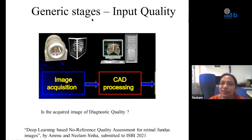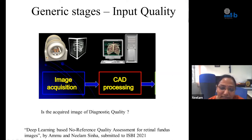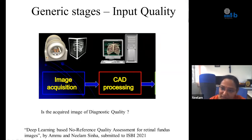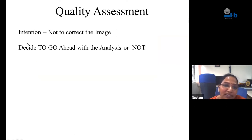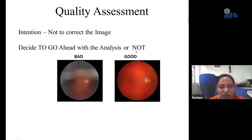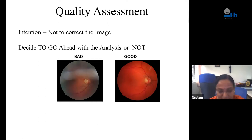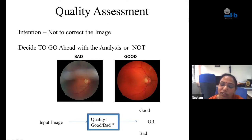Some generic stages in CAD: first, deciding how good the quality of the image is. The question we want to answer is: is the acquired image of diagnostic quality? If yes, then we go ahead with analysis and can trust the results. Assessing the quality of the input is very important. The intention is not to correct the image, but to decide whether to proceed with analysis. For instance, an image of the eye — a bad quality image on the left versus a good quality image on the right. We want the CAD system to act as a two-way classifier: tell me if quality is good or bad.